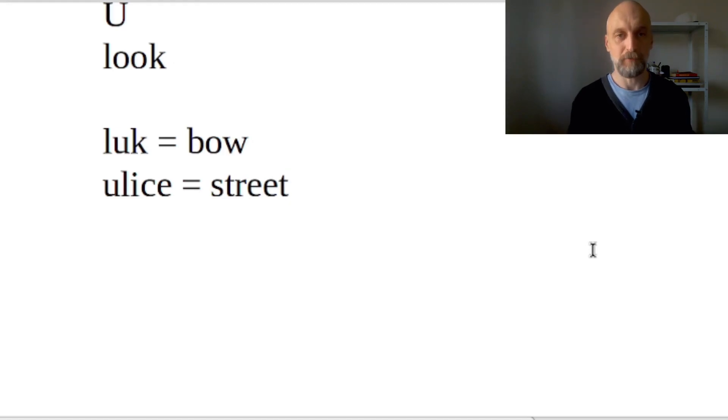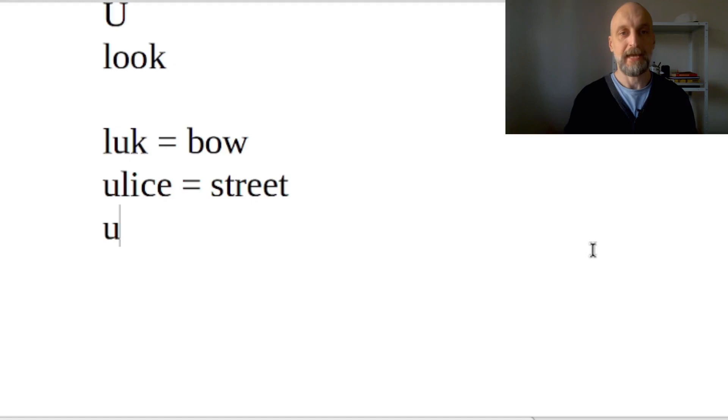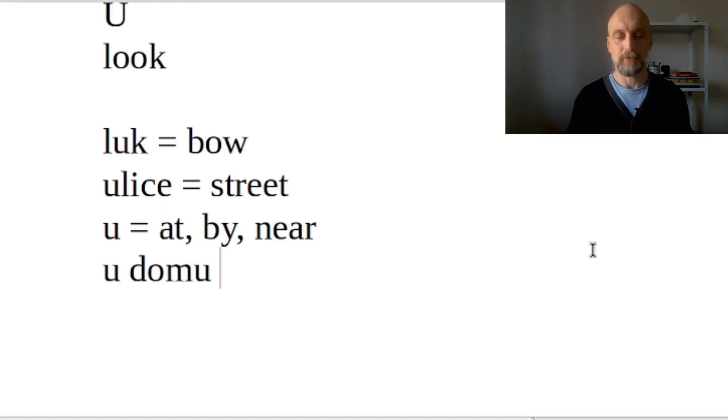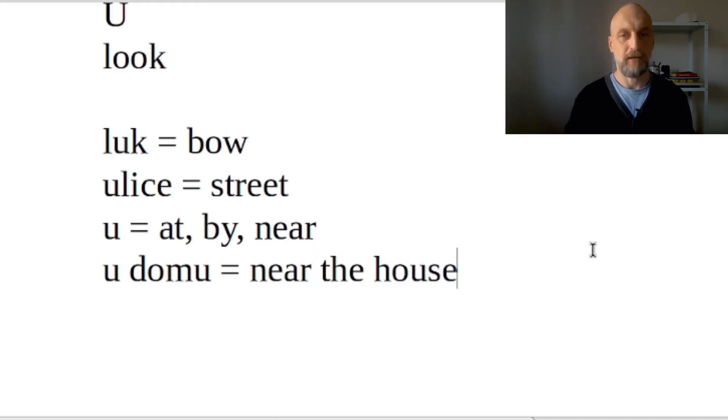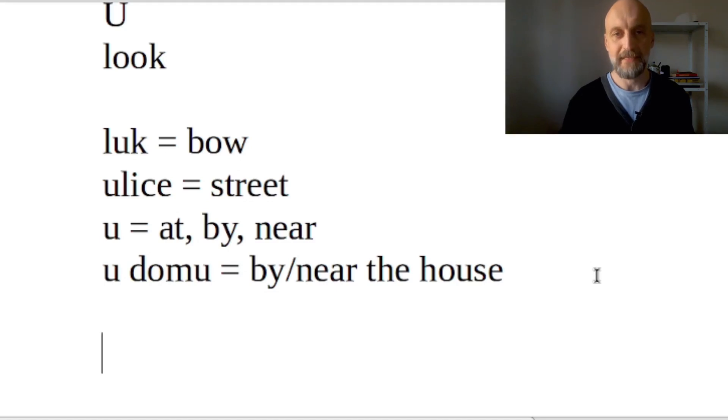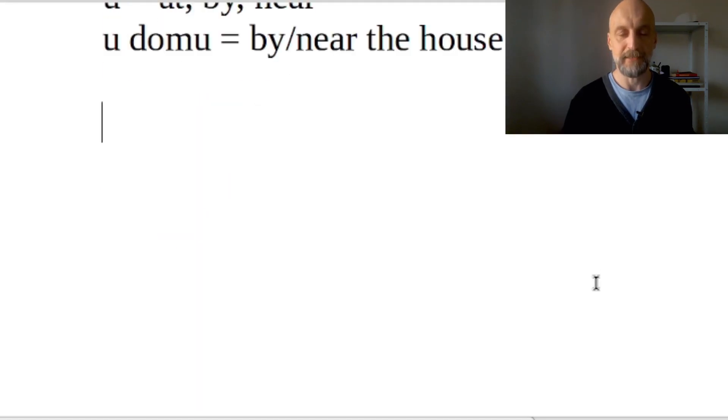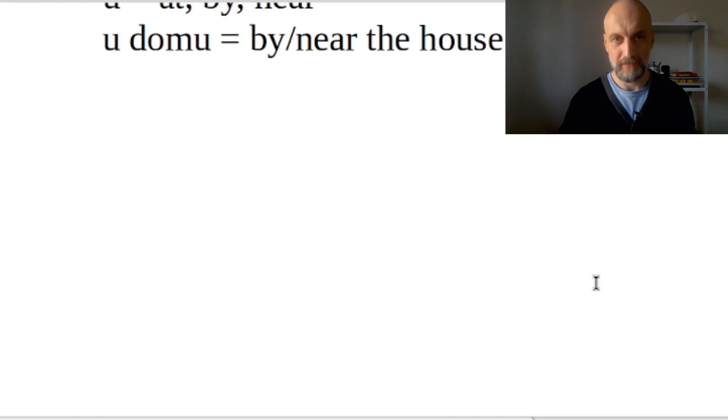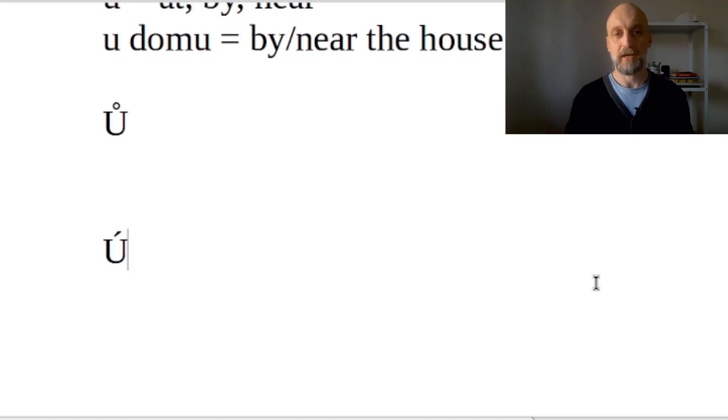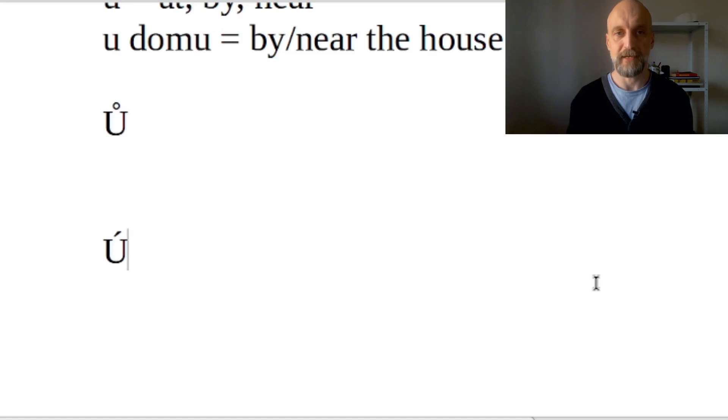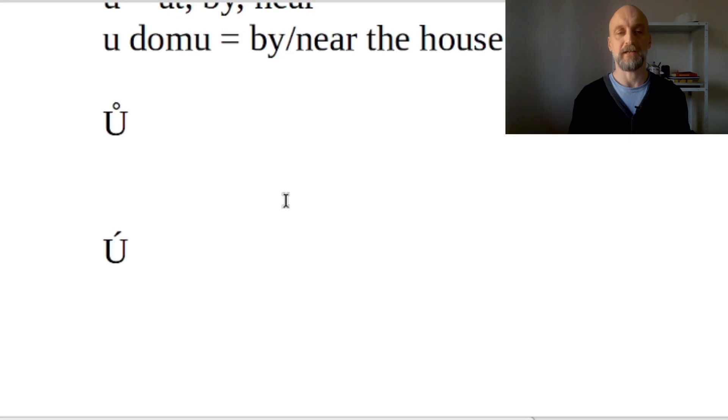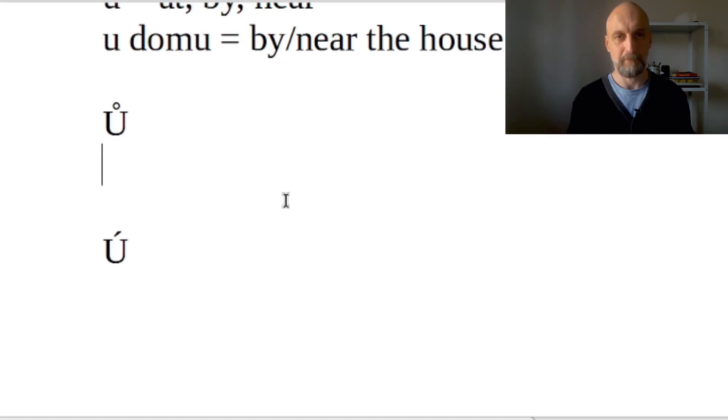U on its own can also be used as a preposition, and that means at, by, or near something, like 'u domu' would be near the house. U has its long variant and it is written in two ways. It can be Ů s kroužkem, which means U with a little circle, or Ú s čárkou - that's U with a typical mark that in Czech signalizes that the vowel is pronounced in its long form. For both of these variants, the pronunciation is exactly the same: it's long Ú.